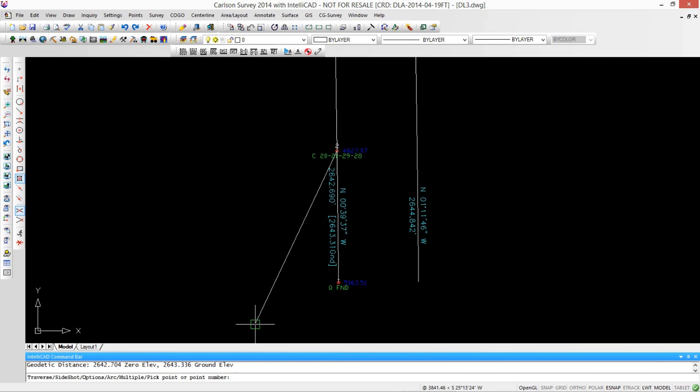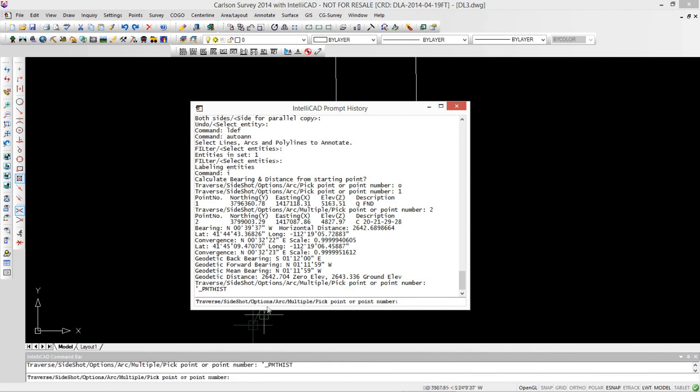And if we look at our report, in here it's given us the latitude, longitude, convergence, the geodetic back bearing, forward bearing, mean bearing, and geodetic and ground distances. This is just amazing. I think this is the only tool that does this.